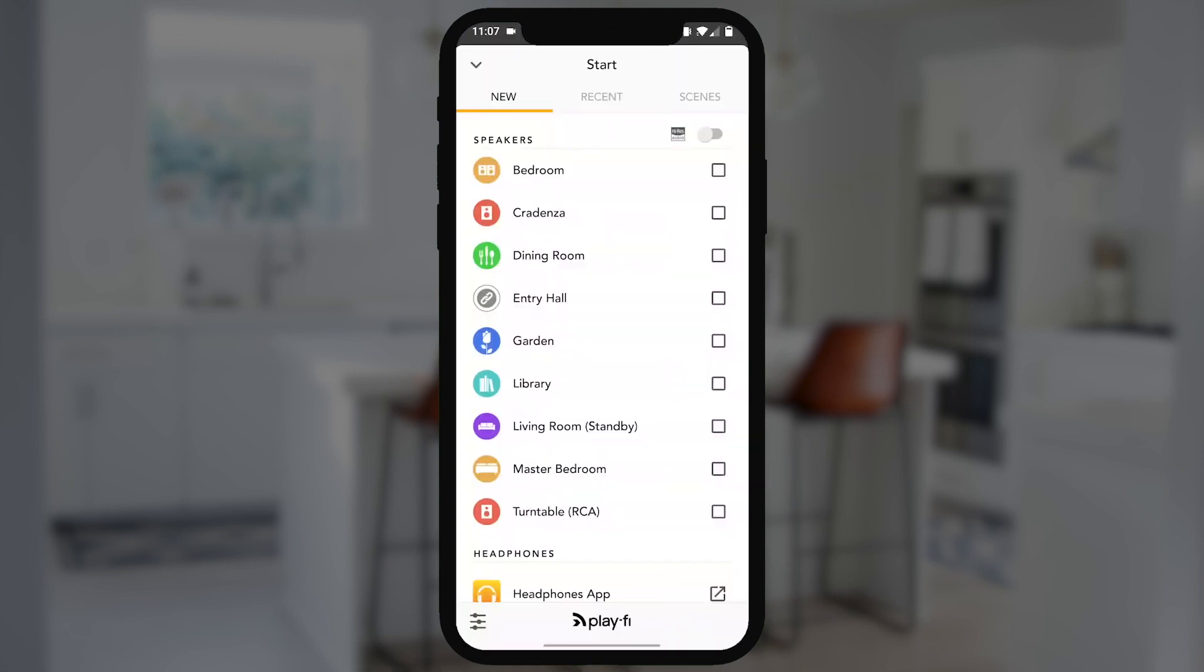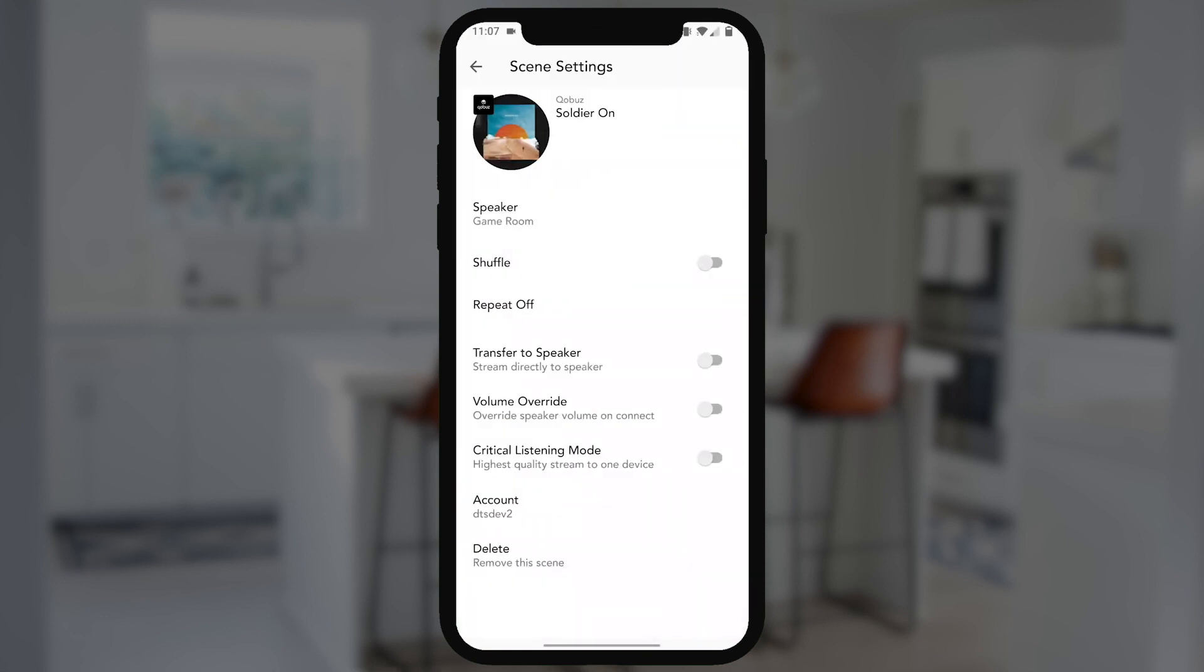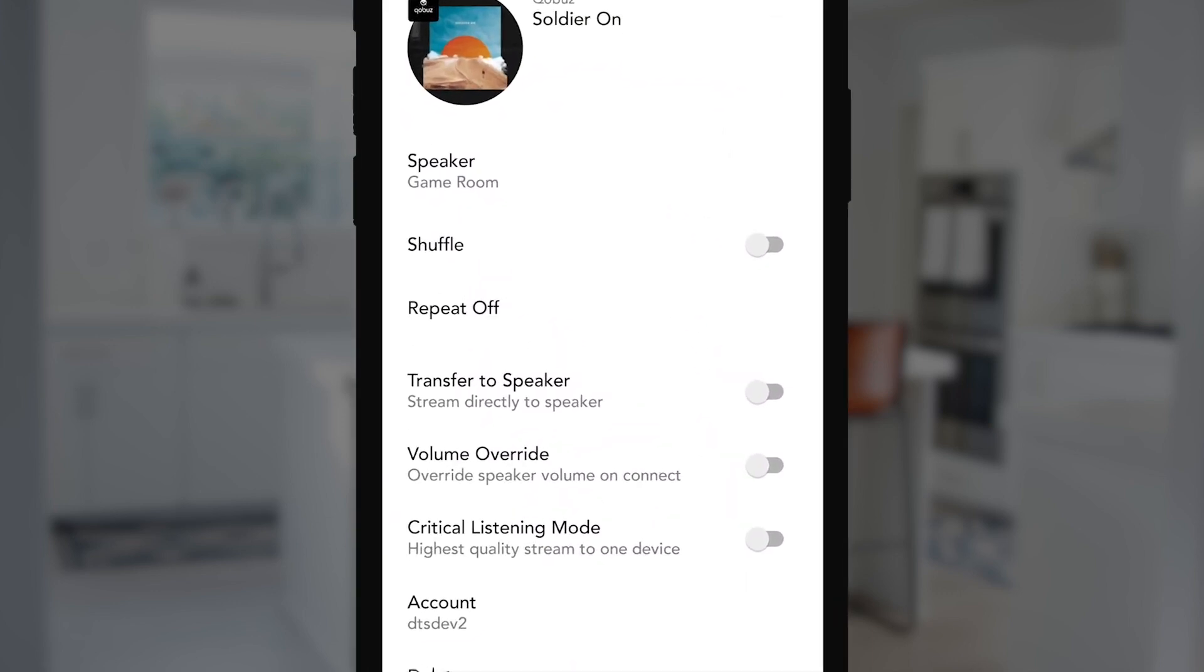To do that, all you've got to do is tap the Scenes tab in the Start screen. We can see all our saved scenes here, and tapping one will go ahead and initiate that zone again. But we can also tap on the Option icon to edit it. If we want to shuffle what was going on in that album, we just hit Shuffle.